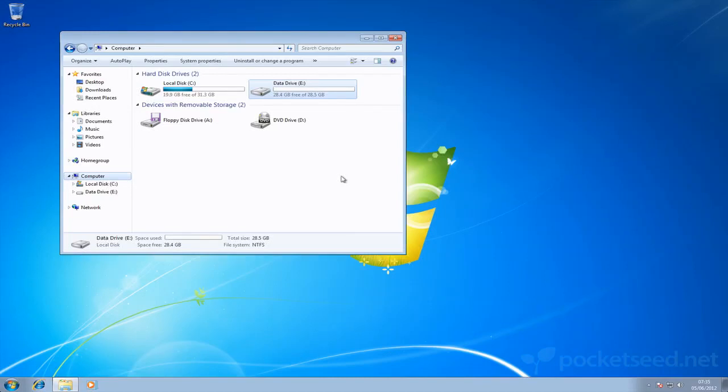Okay, in this screencast we're going to cover merging two drives in your system into a single drive. Now this is only going to work if you've got a single drive in your system and it's been split into separate partitions.